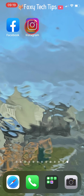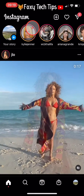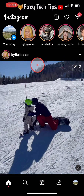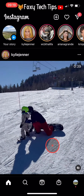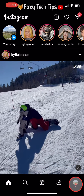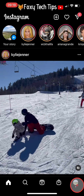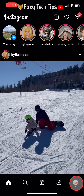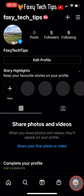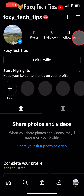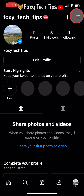Open up the Instagram app and tap on your profile picture in the bottom right corner to get to your profile page. Then tap on the three lines button from the top right corner of your profile page.